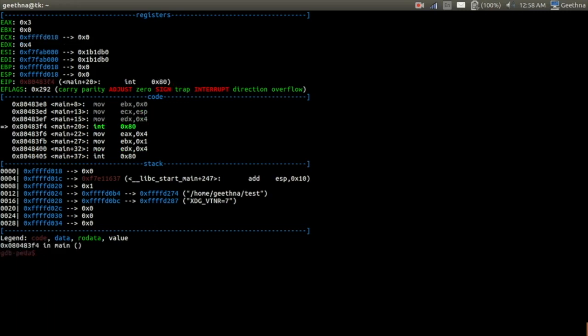And then we move the ESP value to ECX and move four numbers to EDX. And then we call the interrupt. Now it is waiting for our input, so I'll give some four-letter input, that is H-E-L-N.